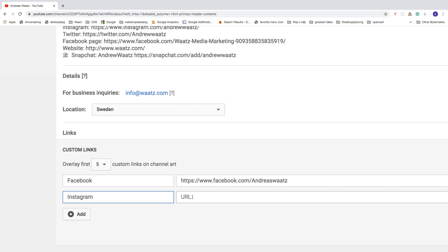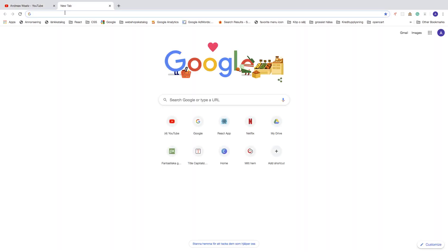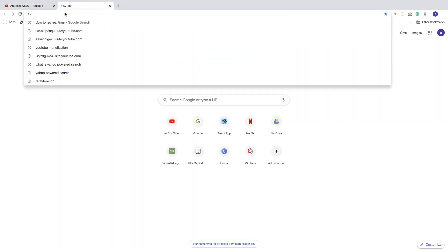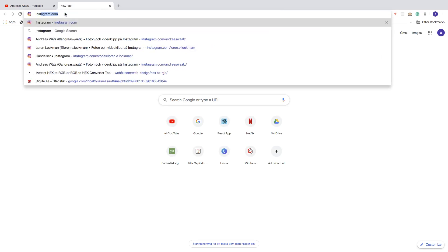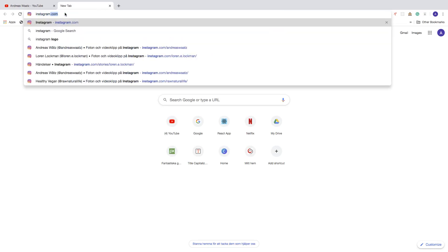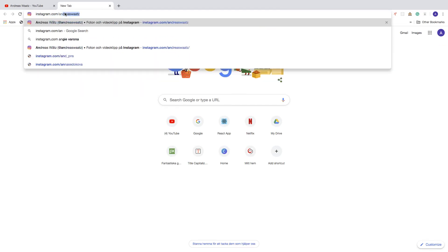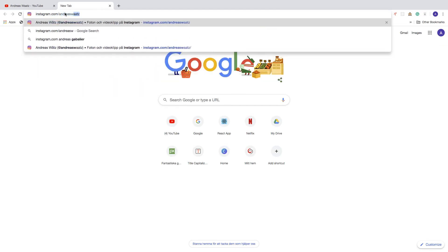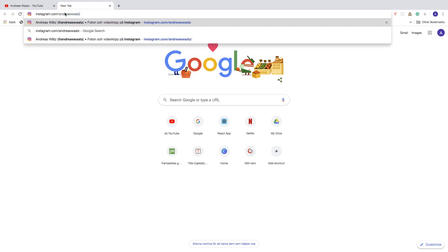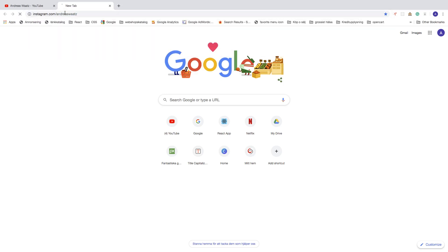So to do that, just open up a new browser. Go to instagram.com slash, and after slash enter your Instagram username. So my name is Andreas Waatz. Hit enter.